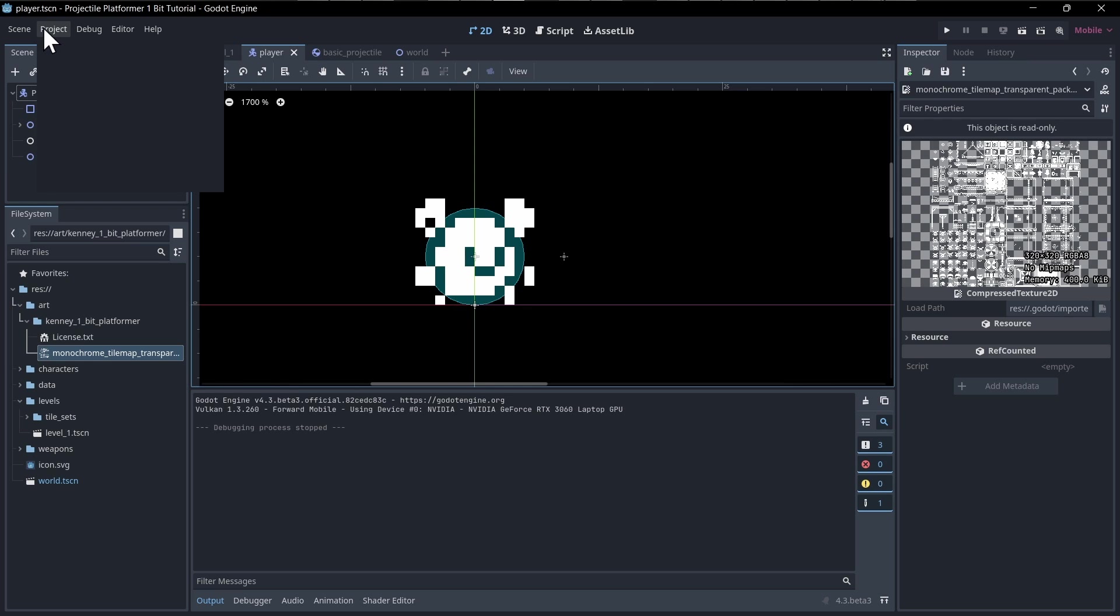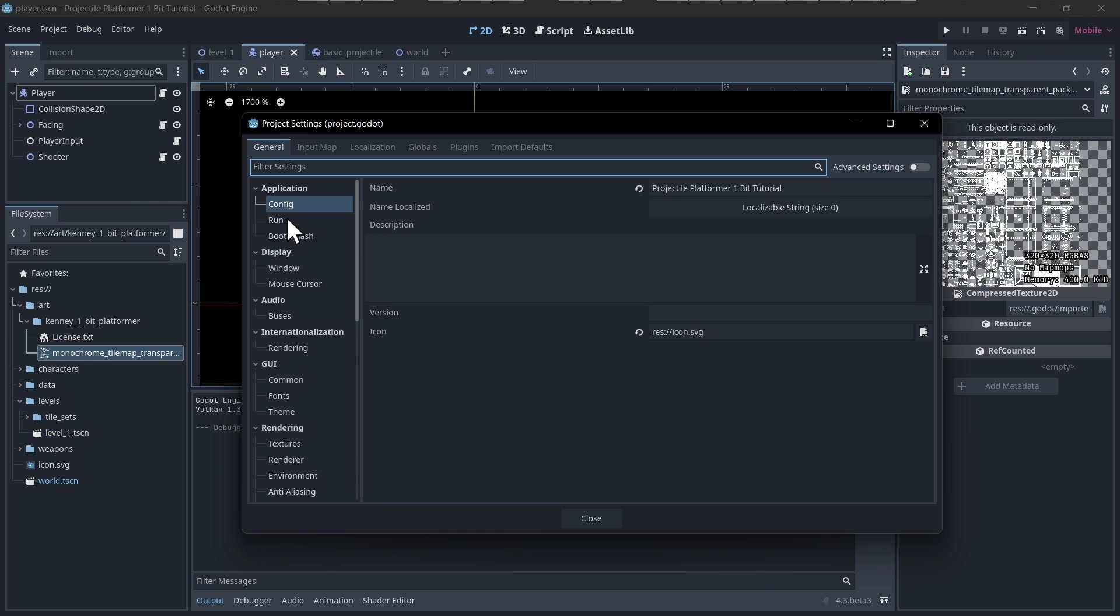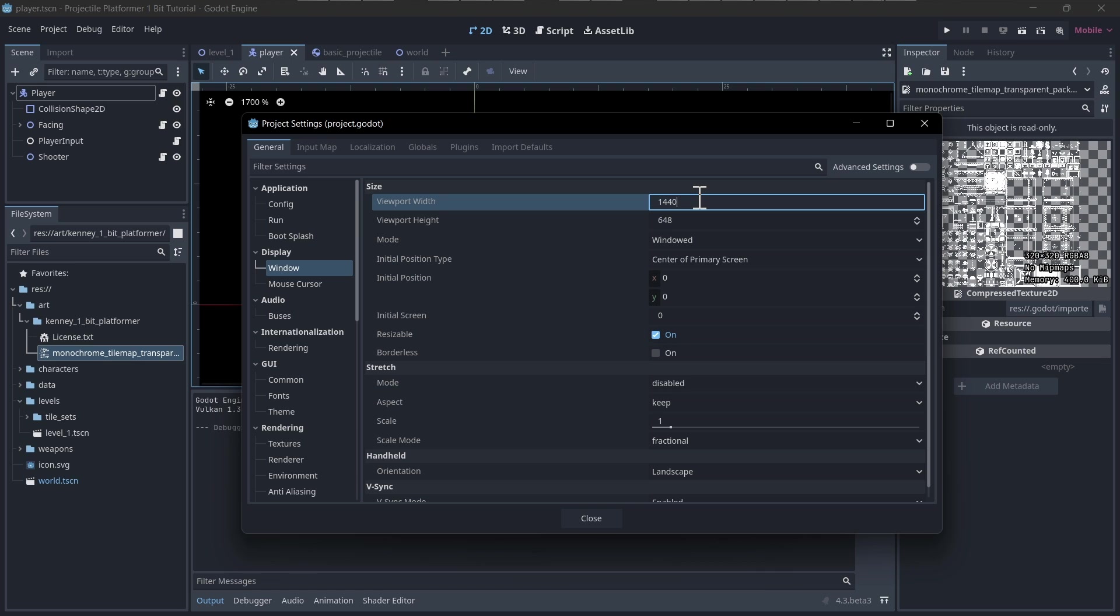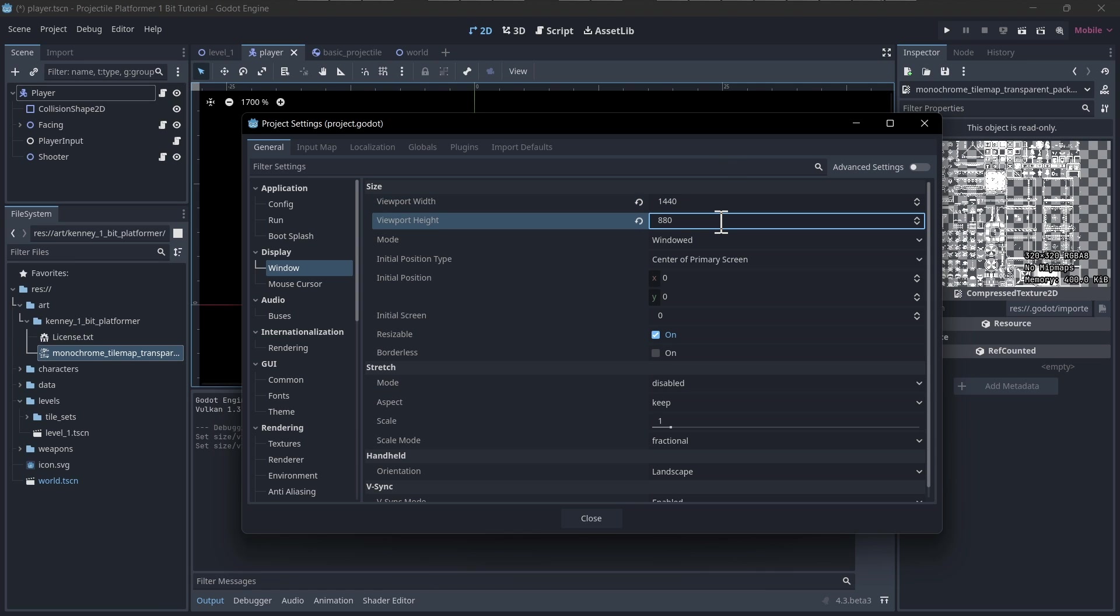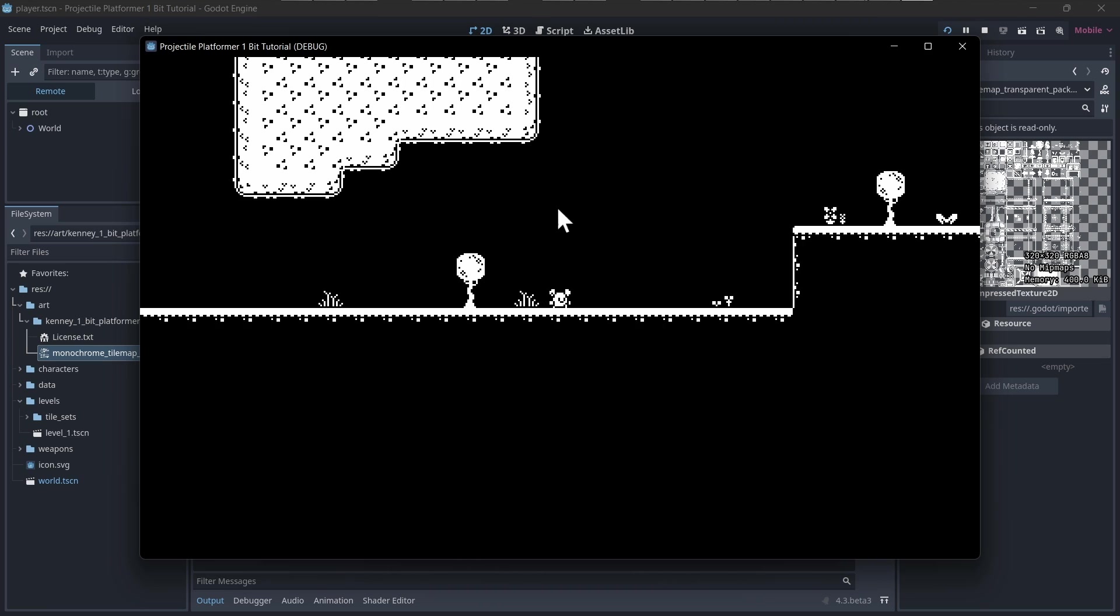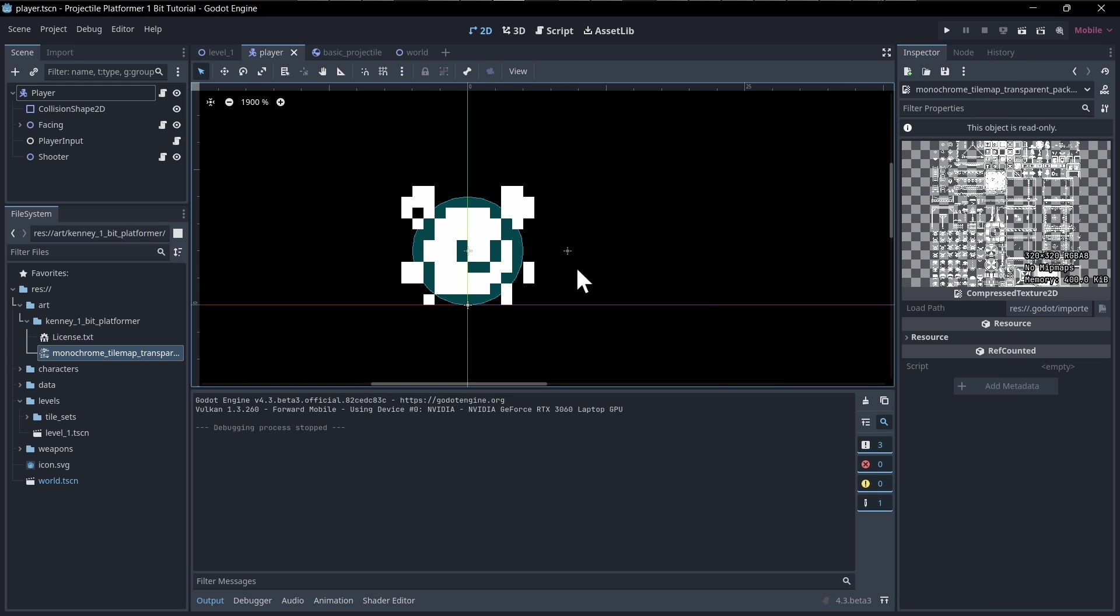So before that, let's go into project settings and change the window size to be, I'm going to make it 1440 by 880 to be a bit bigger on my screen, so that whenever we do a test play, it's more like this. You can make it whatever size you want.